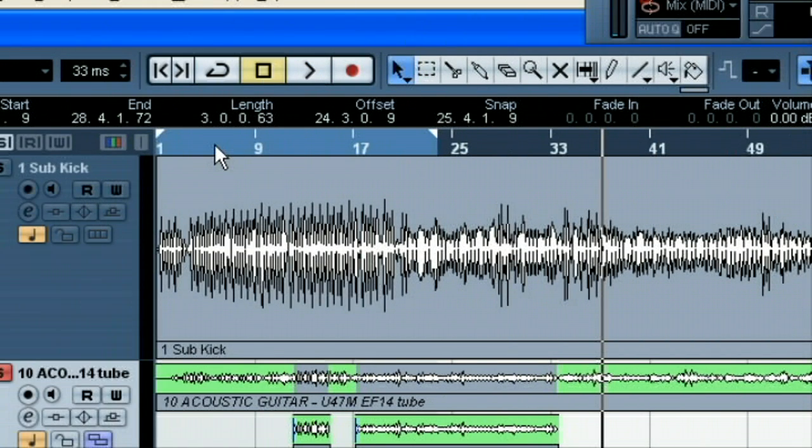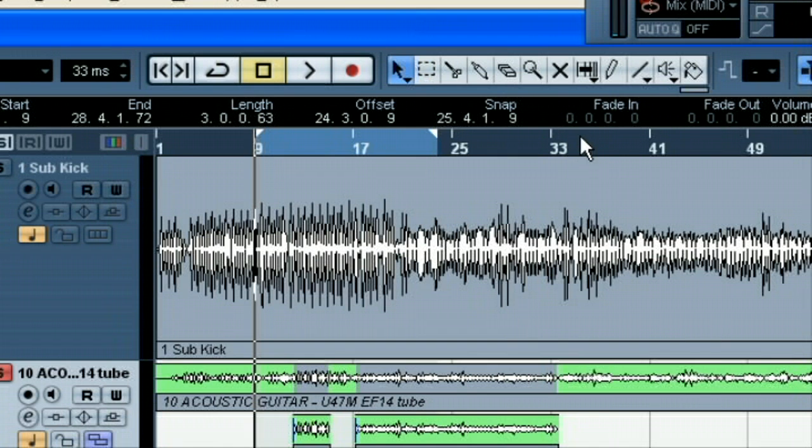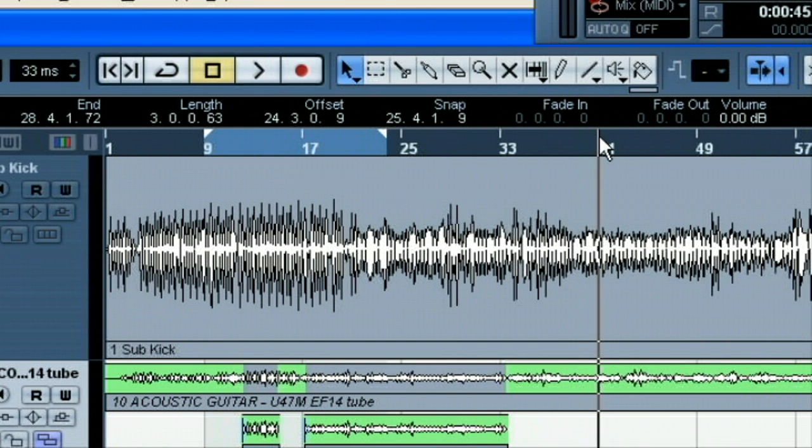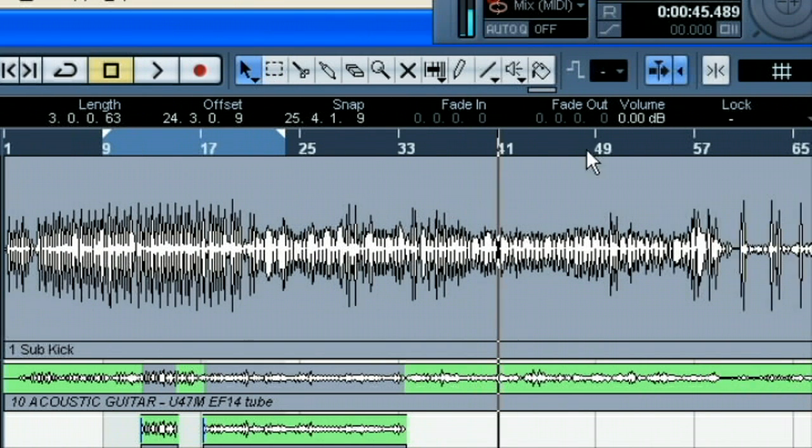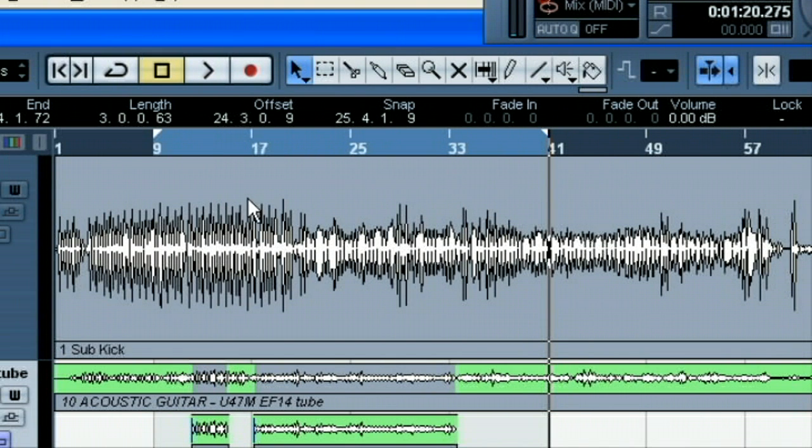So let's say I wanted the left marker to be set there. I can hold the control key down and then hit the number one on the number pad. And that sets it there. Same with the number two here. If I wanted to set the right marker, I can hit control. And then the two key sets it. So one is left, two is right.